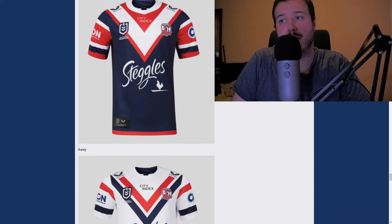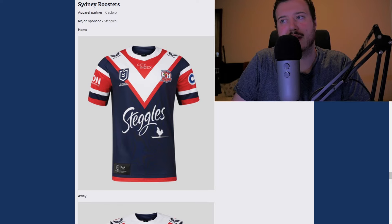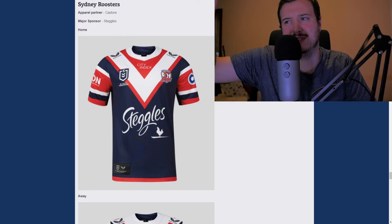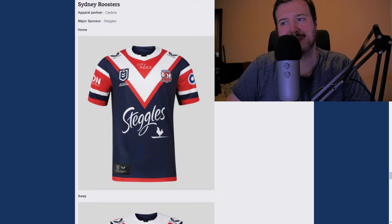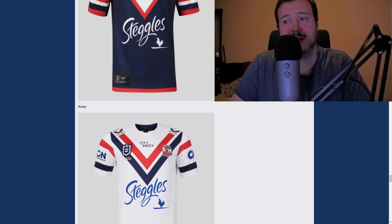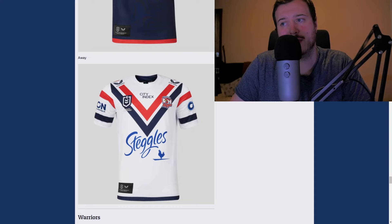Sydney Roosters — I've never really liked their shirts that much, I don't know exactly why. I'll give the home a straight C — just about bang on average. The away is a little better, though I don't like that the Staggles sponsor is a different shade of blue than the chevron. I'll give the away a C+.